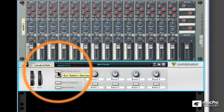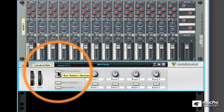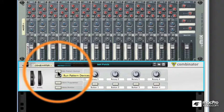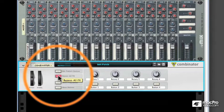Next, there's the Run Pattern Devices button. When you have a device within the Combinator, like a Matrix, Redrum, etc., you may want to be able to trigger those internal step sequencers. The Run Pattern Devices button lets you do just that. There's more to know about this function as we move into deeper water, but for now, you get the idea.